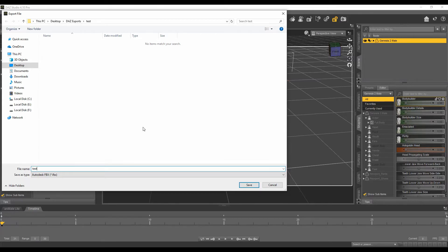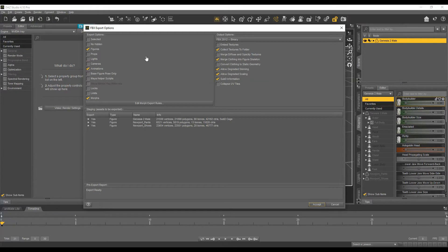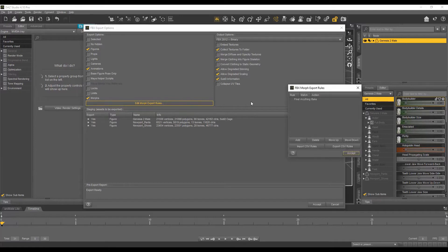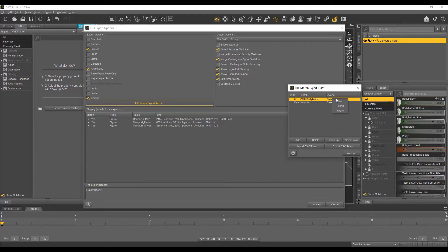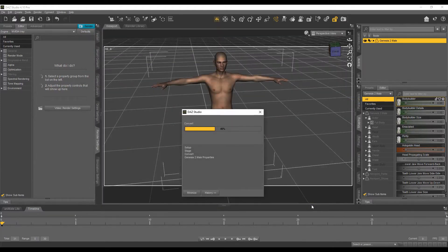Now go to File and then Export, give any name to the character — I'm just going to name it 'test' — and then click Save. Use the same options from the previous videos, and also don't forget to check the Morphs checkbox. To export the bodybuilder morph target along with the character, click 'Edit Morph Export Rules', add the morph you want to export, double-click on the name and paste the name you copied. Then change the Action from Bake to Export so we can change it from Unreal Engine, and click Accept.